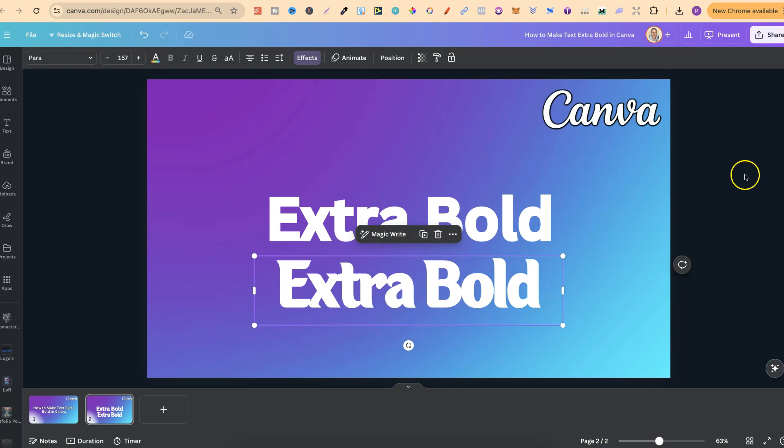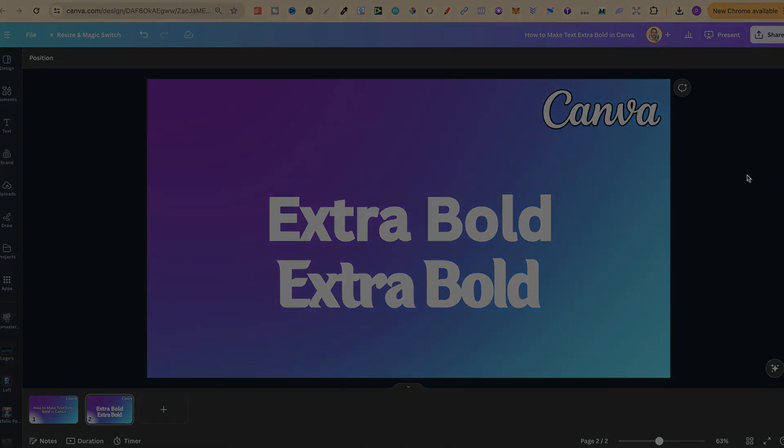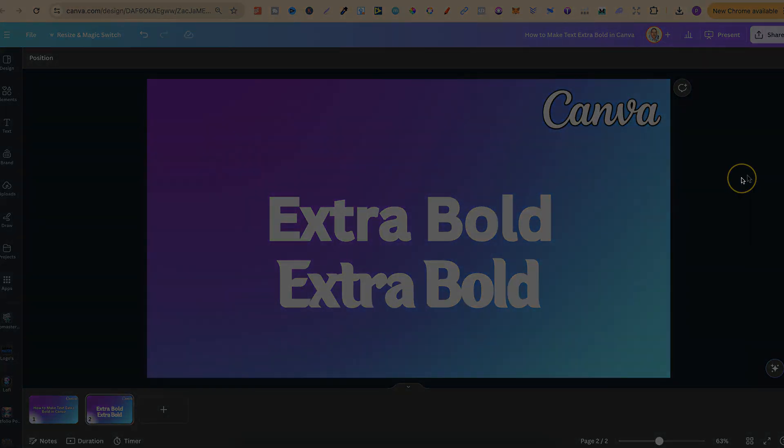So that's just how simple it is to make text extra bold here in Canva. Now if you found this video helpful at all then please consider giving me a like as it really helps out the channel. And if you're not too sure what to watch next click right here and watch this playlist.